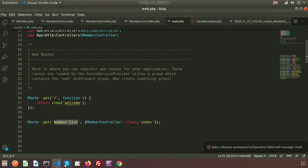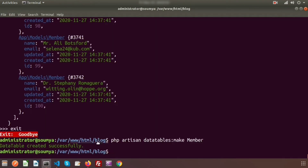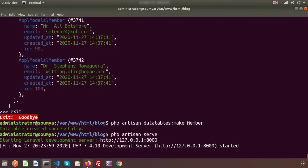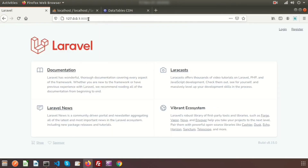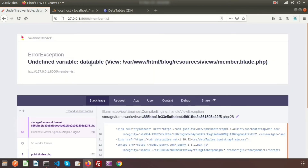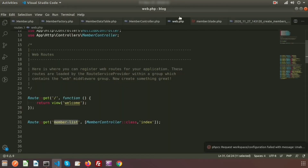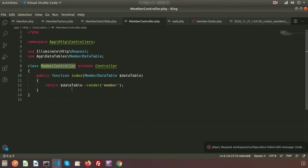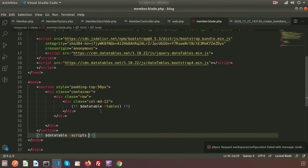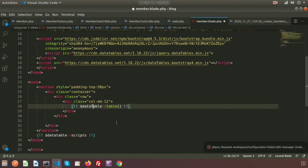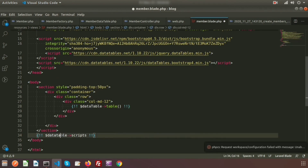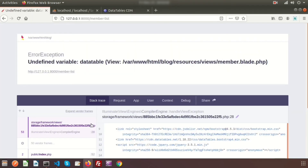Before going to the URL, run the server with `php artisan serve`. Navigate to `/member-list` in the browser. There was a spelling mistake in the blade file — `DataTable` needed a capital T — so fix that and refresh.